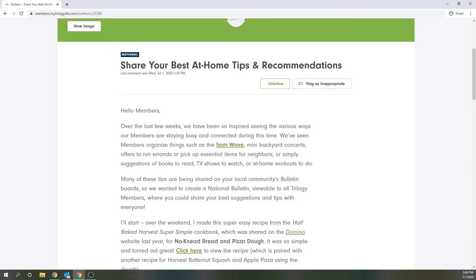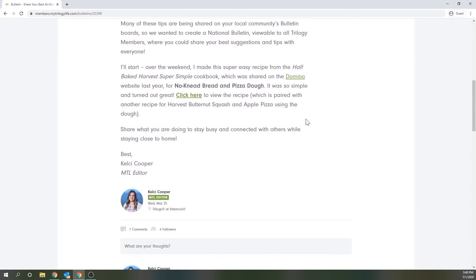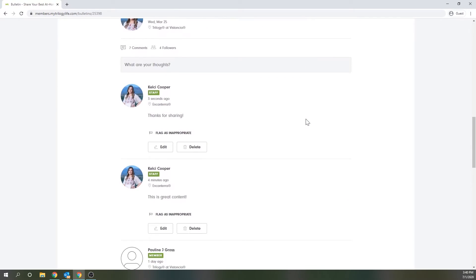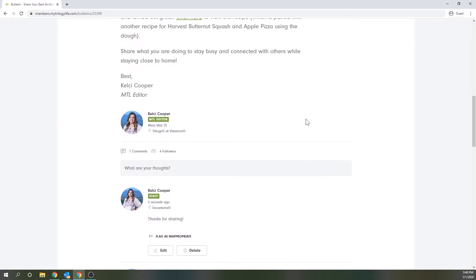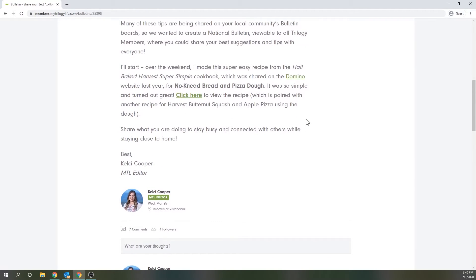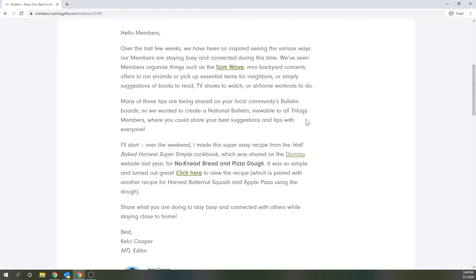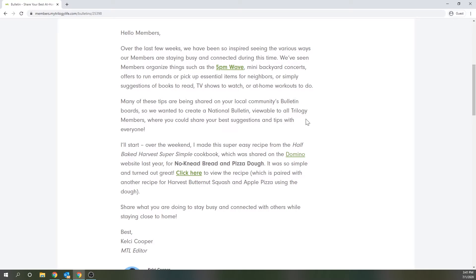And then finally you'll notice that each bulletin and bulletin comment have a button that says flag as inappropriate. If you think someone has posted something they shouldn't have or that the post violates the website's terms of use, you may click this button and an email will be sent to the MTL administrators for review. Please note that the poster never sees that you have flagged something of theirs.